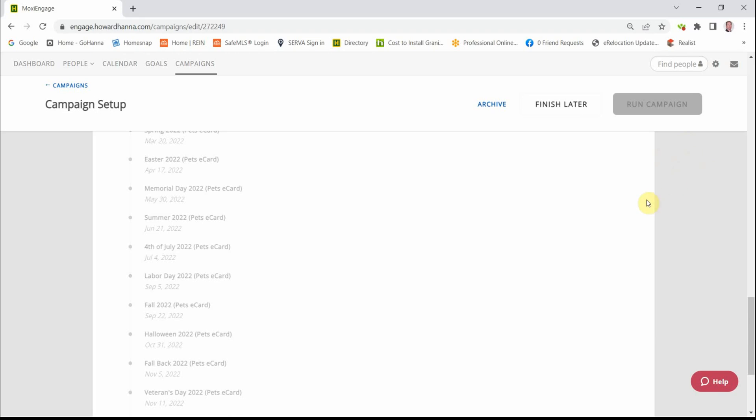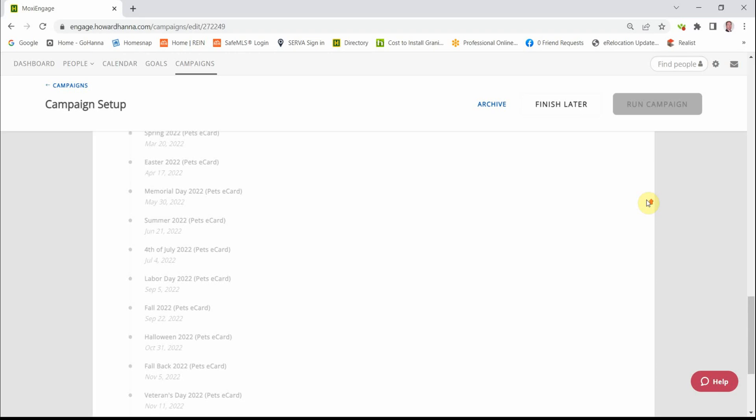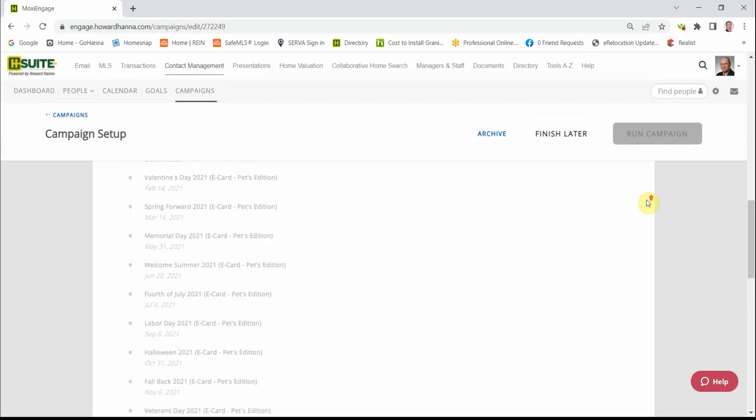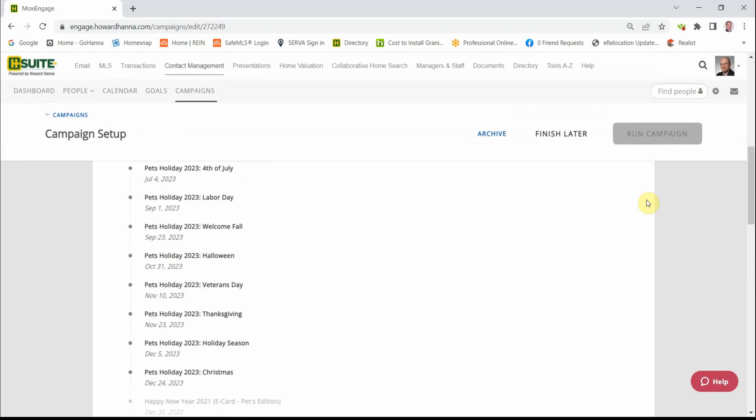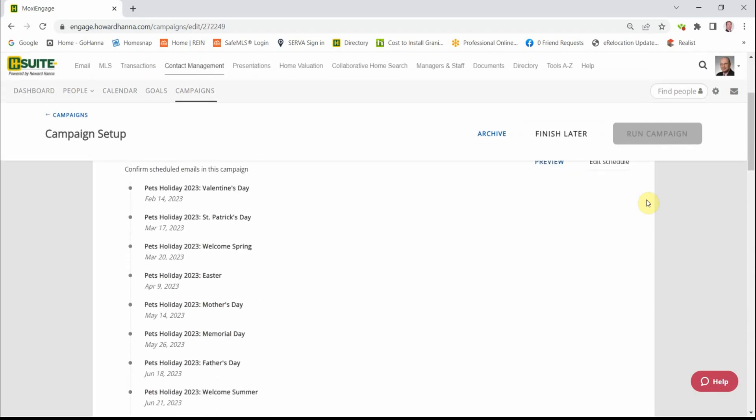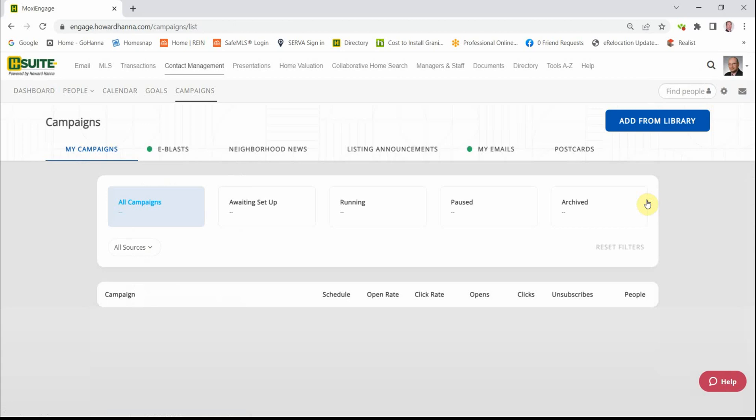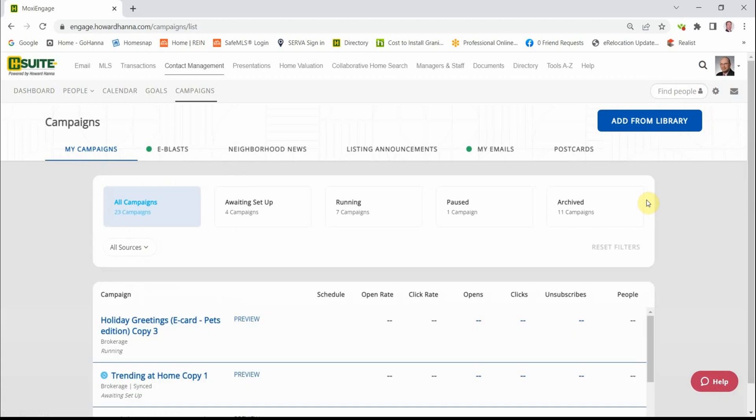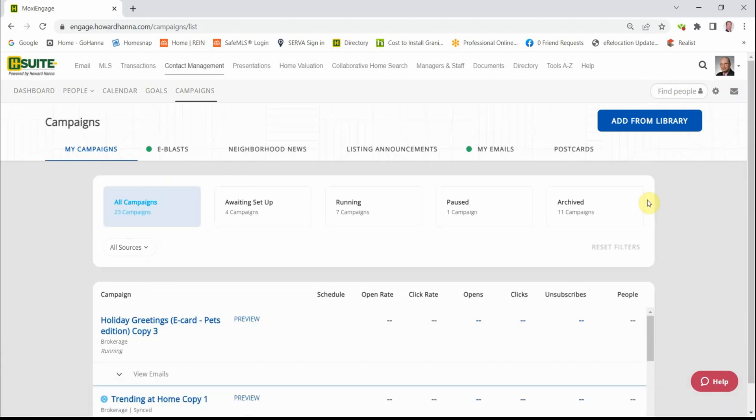So that's it. We've updated our contacts. We've appraised our contacts. And now, through the subscriptions, our newsletter, and our holiday cards, we've engaged our contacts. Thanks.